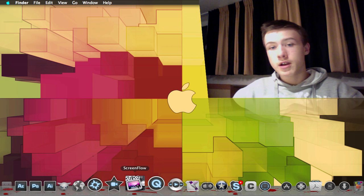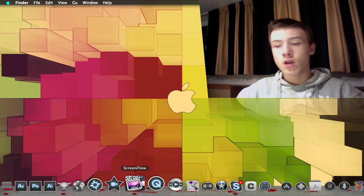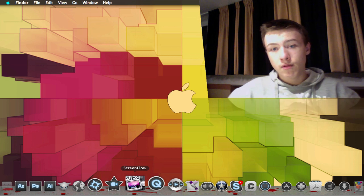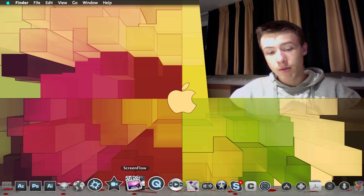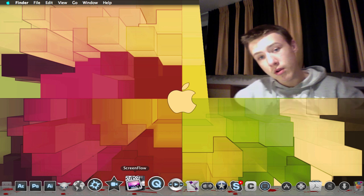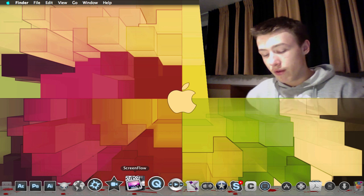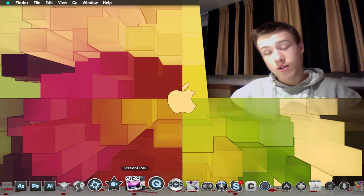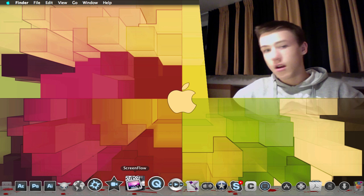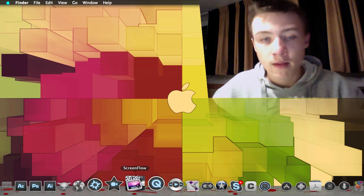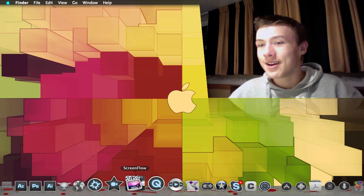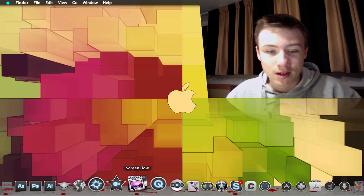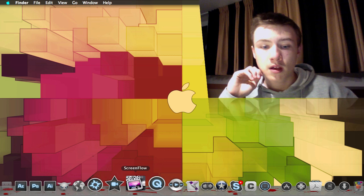There's a new ScreenFlow coming out very soon, ScreenFlow 2.0, and if you purchase it before it comes out, you'll get a free upgrade to ScreenFlow 2.0, and as well a free copy of Flip4Mac Studio. This is just a temporary deal, so if you want to get ScreenFlow, do it now because it's the best moment.